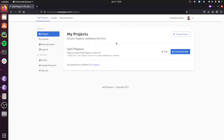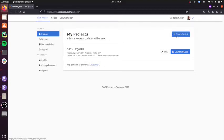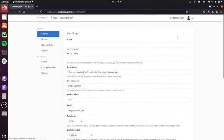But here now I'm on the projects page, and this is where all your Pegasus projects will live. So you can keep track of them right here on the site. And I'm going to create a new project.